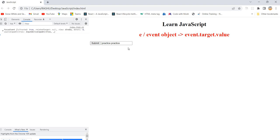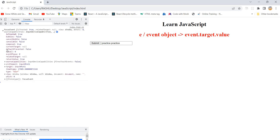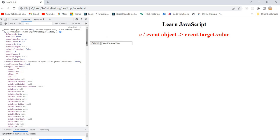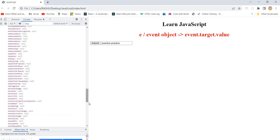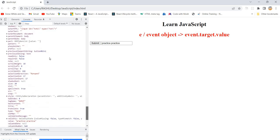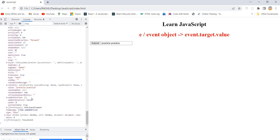I typed 'practice practice practice' in the text box and then moved away — the blur event fired. Now check `event.target` in the console — the target is just referring to the text box. If you expand it, you will find the `value` property. That `value` contains exactly what was typed into the text box.